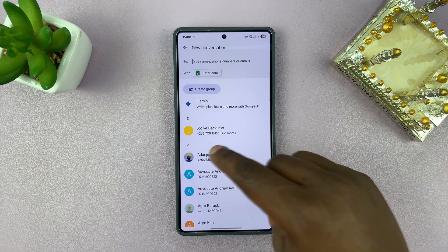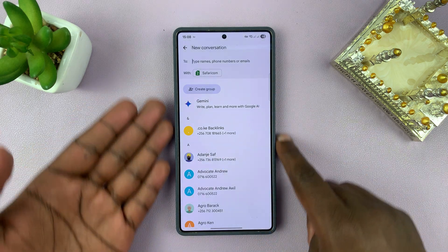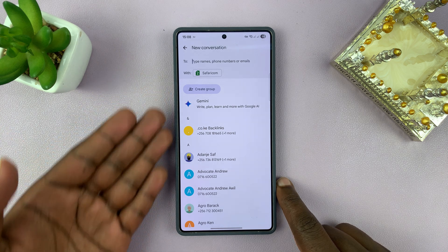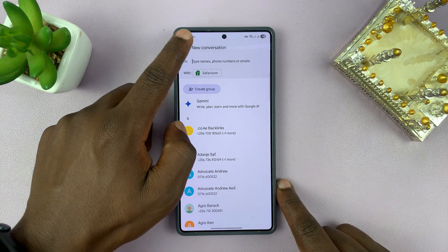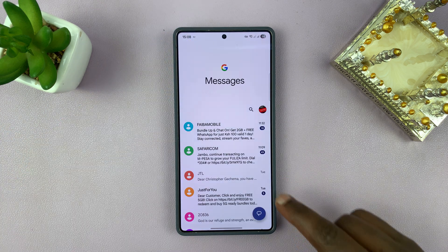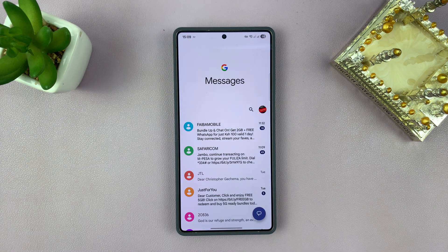Of course, since you have Gemini, you can always go ahead and use it in messages, but the button has disappeared.